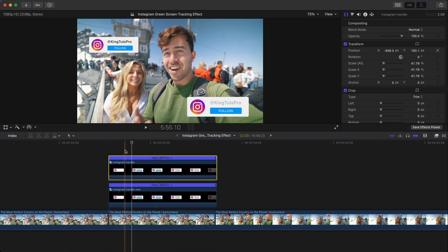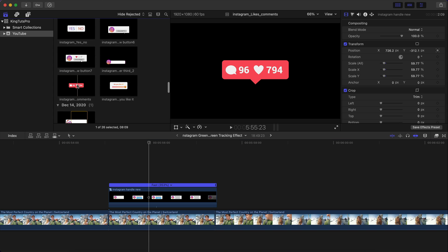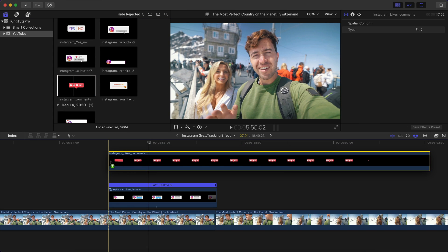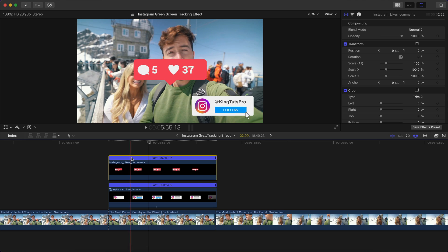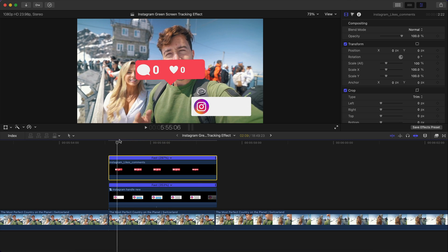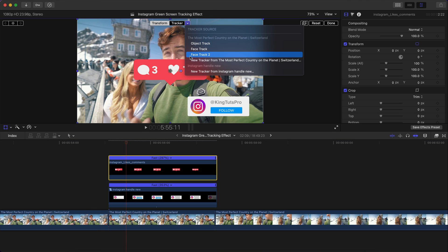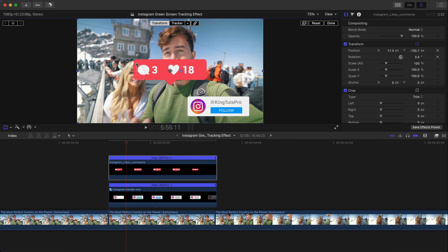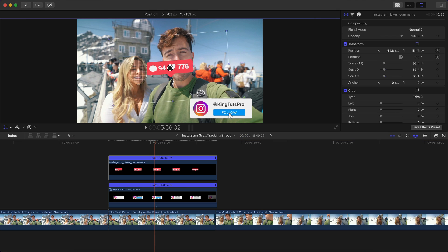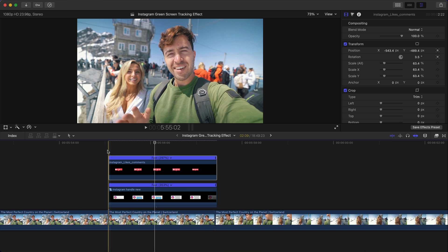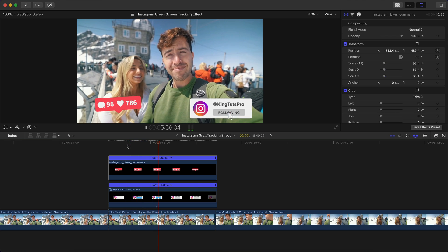If you want to swap an Instagram handle, you don't have to re-track. Delete the old one, find a new clip in your library, and drag it onto the timeline — not onto the face, just onto the timeline. Retimed it with Command+R, then hit the Transform button, click the down arrow, and select Face Track 2. The clip will automatically snap to the second person's face. Just scale and position it, click Done, and push play — done.